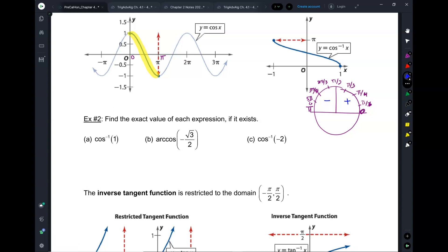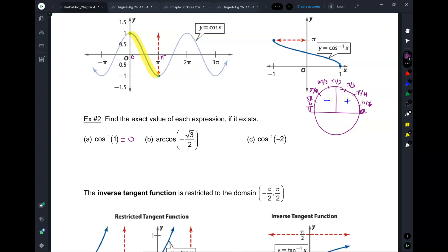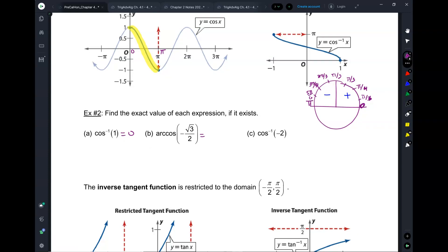Inverse cosine of 1: for which angle is cosine 1? The answer is 0. Can we say 2 pi? No. Yes, physically on the unit circle it's there, but where is 2 pi on the restricted domain? Like, in another country practically — so we can't use 2 pi. Arc cosine, which is the same thing as inverse cosine, of negative root 3 over 2? 5 pi over 6. If you have 5 pi over 6 here, the cosine is negative root 3 over 2.